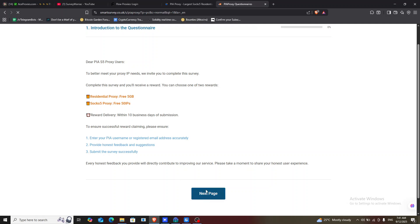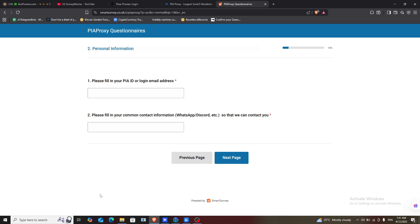Then fill up the questions — I think there are about six or seven questions, which are very easy. If you don't have any idea of what to fill in, you can actually make use of ChatGPT, Gemini, or any AI chat tool to help you. Then fill it up and submit.